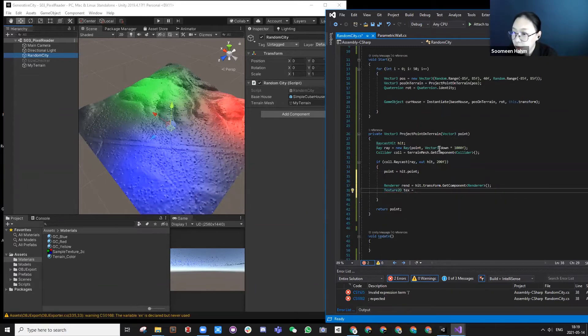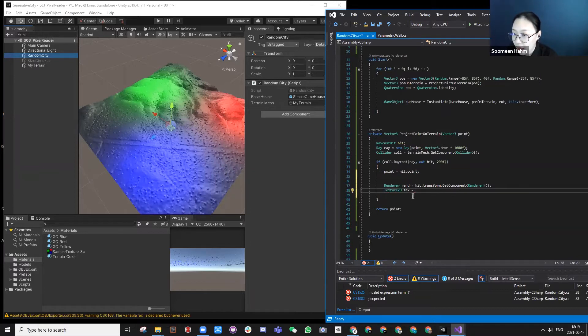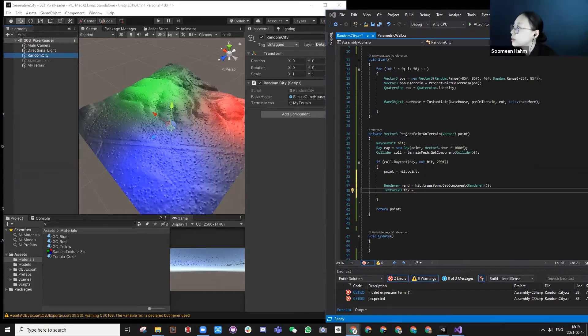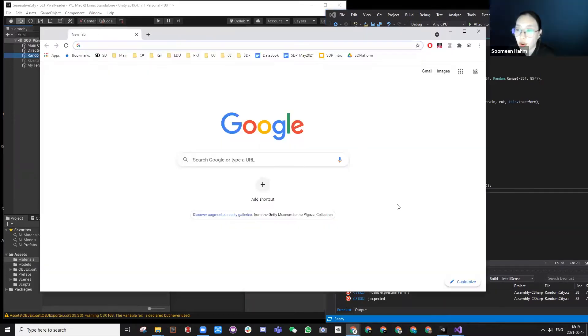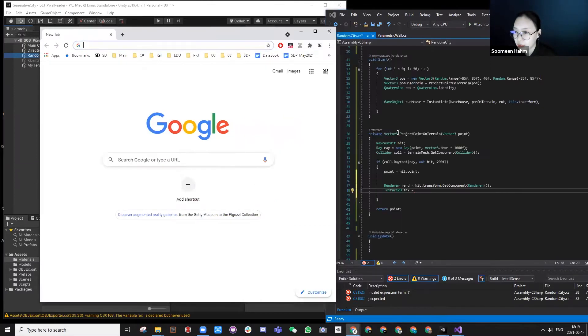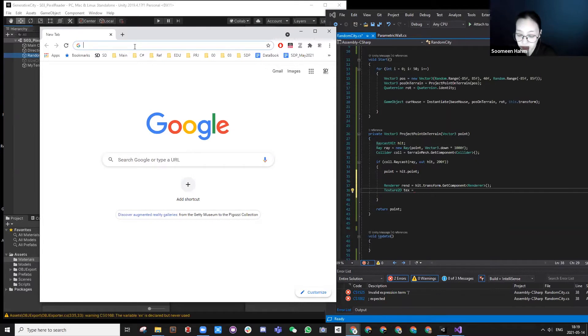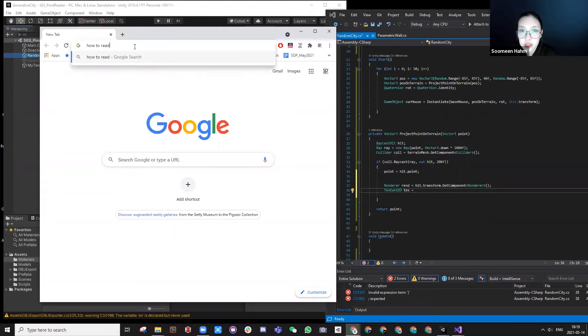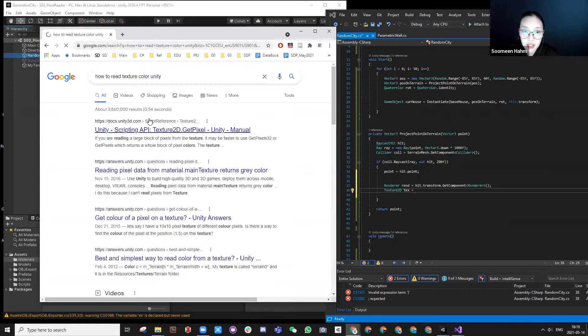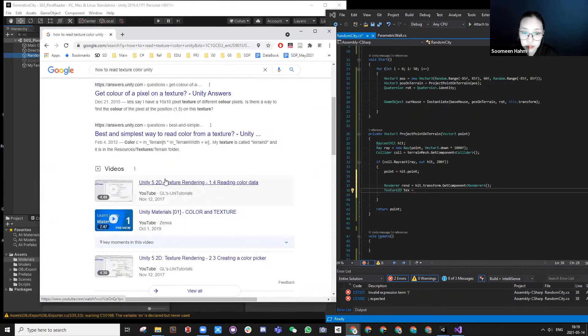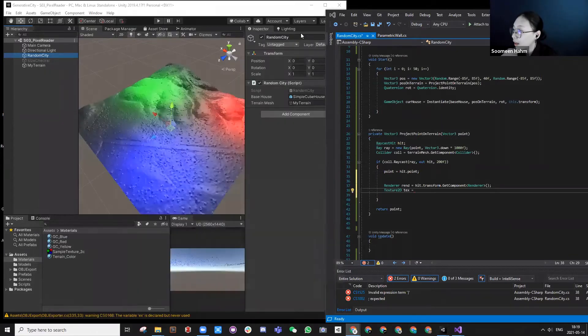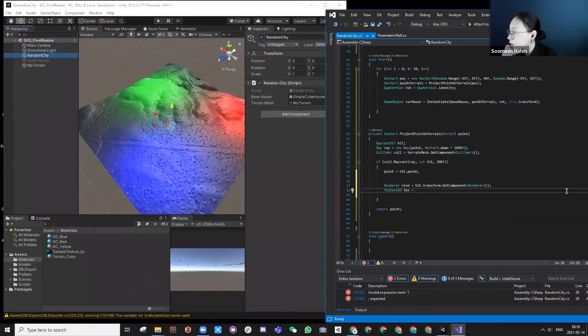For all of these, I figured it out by looking at a lot of different forums and examples. If you really want to know how it actually works, I don't really know every single thing. But for example, how to read texture color Unity, and then I just go through a lot of different forums and examples and create your own solution. So that's how I did it.